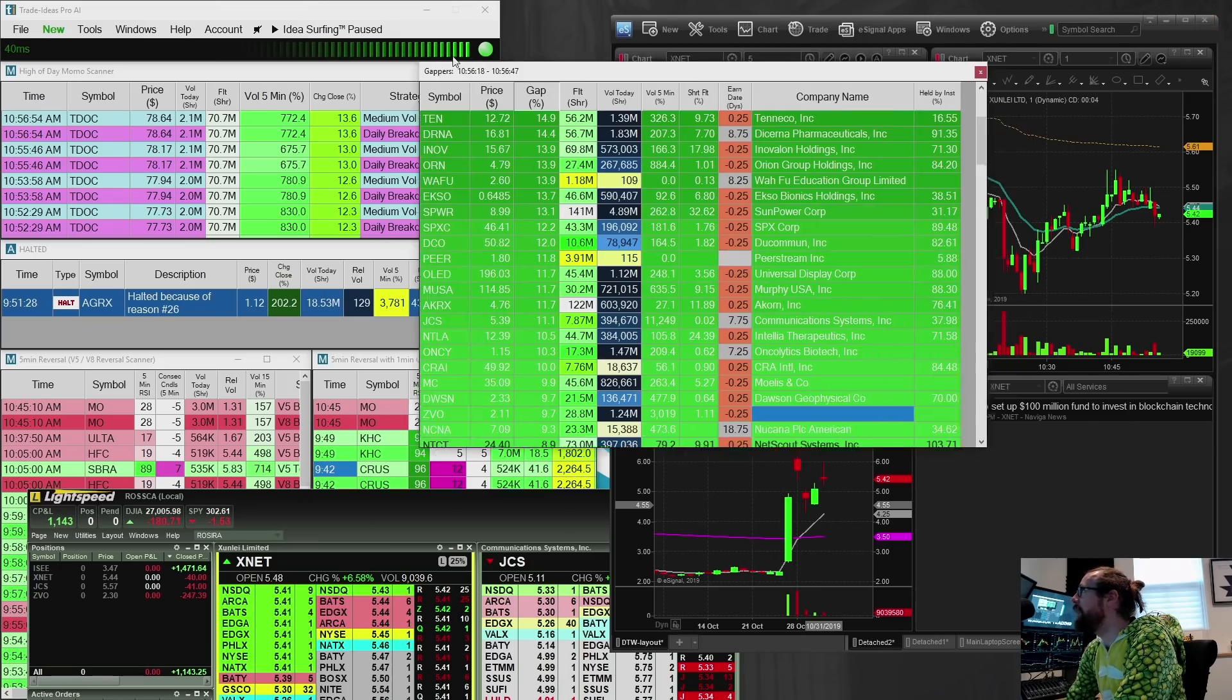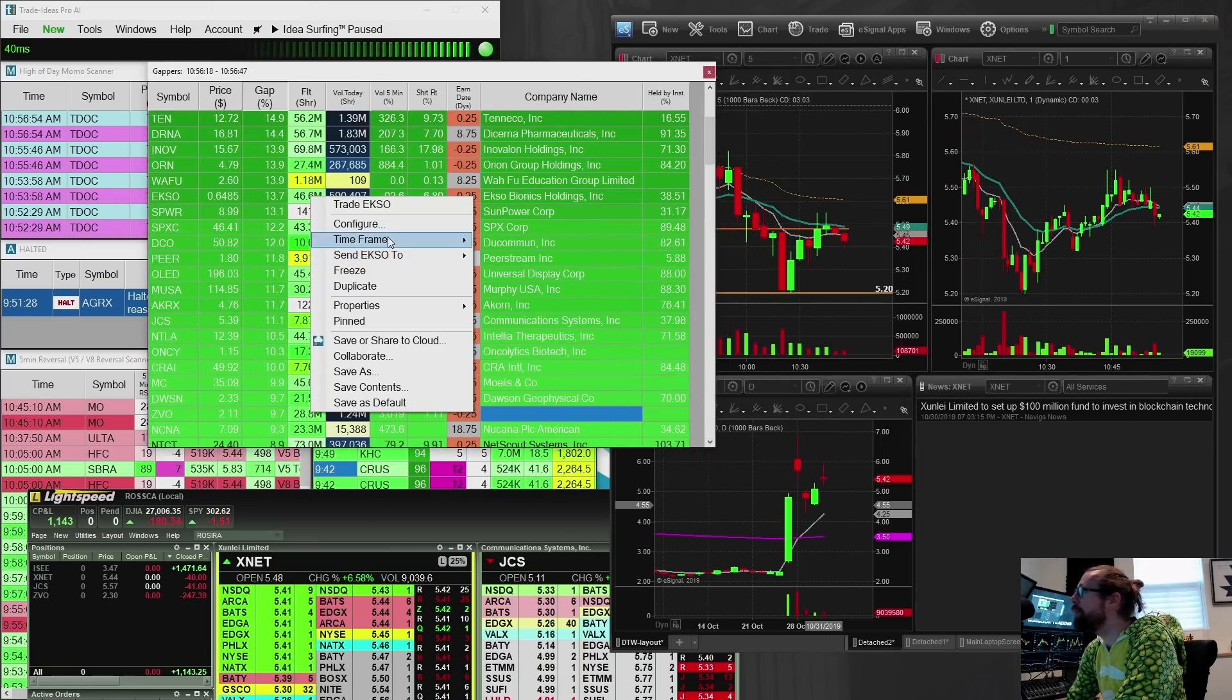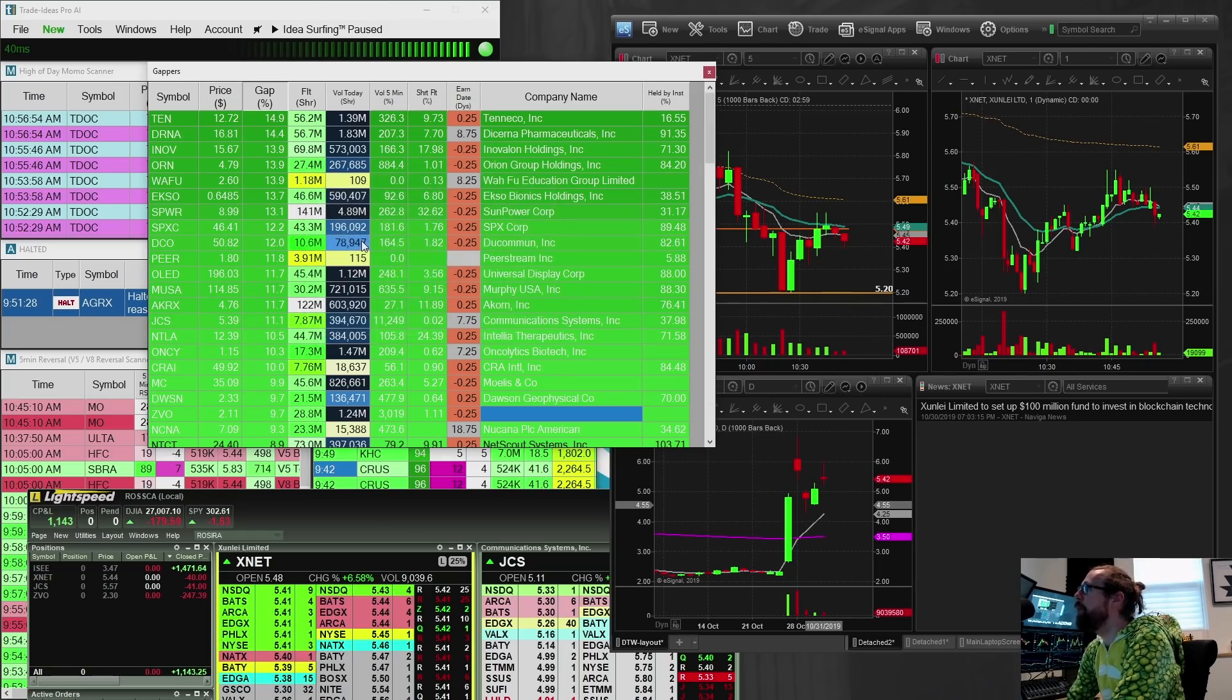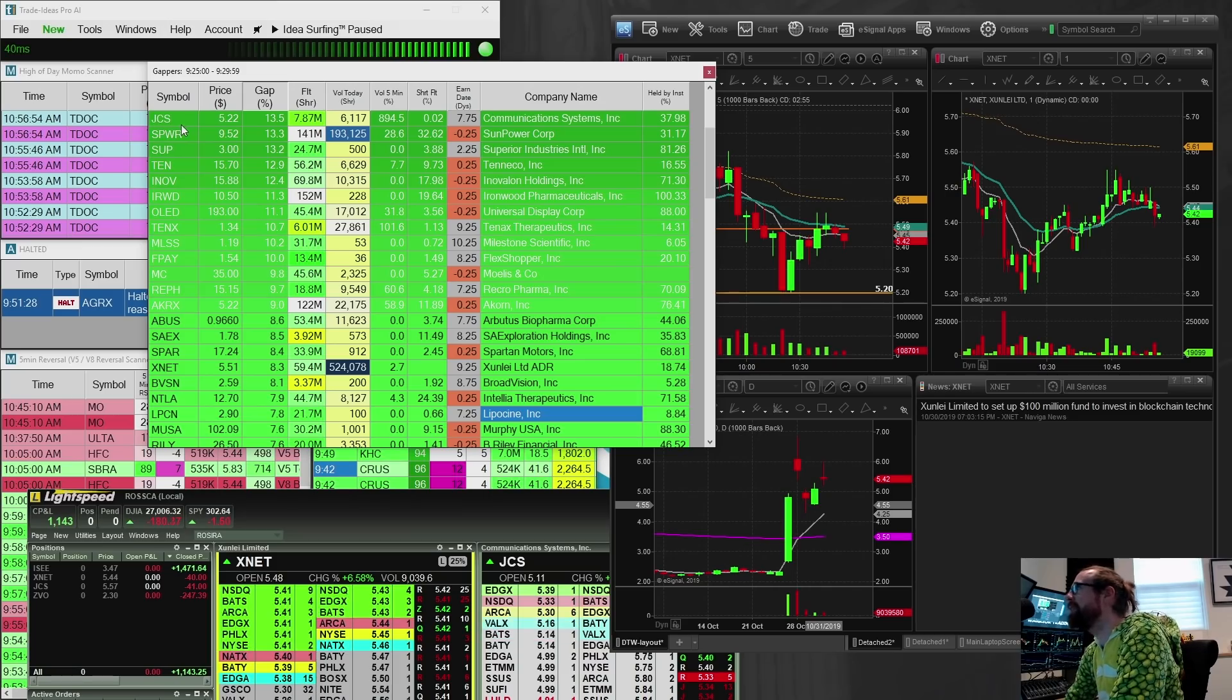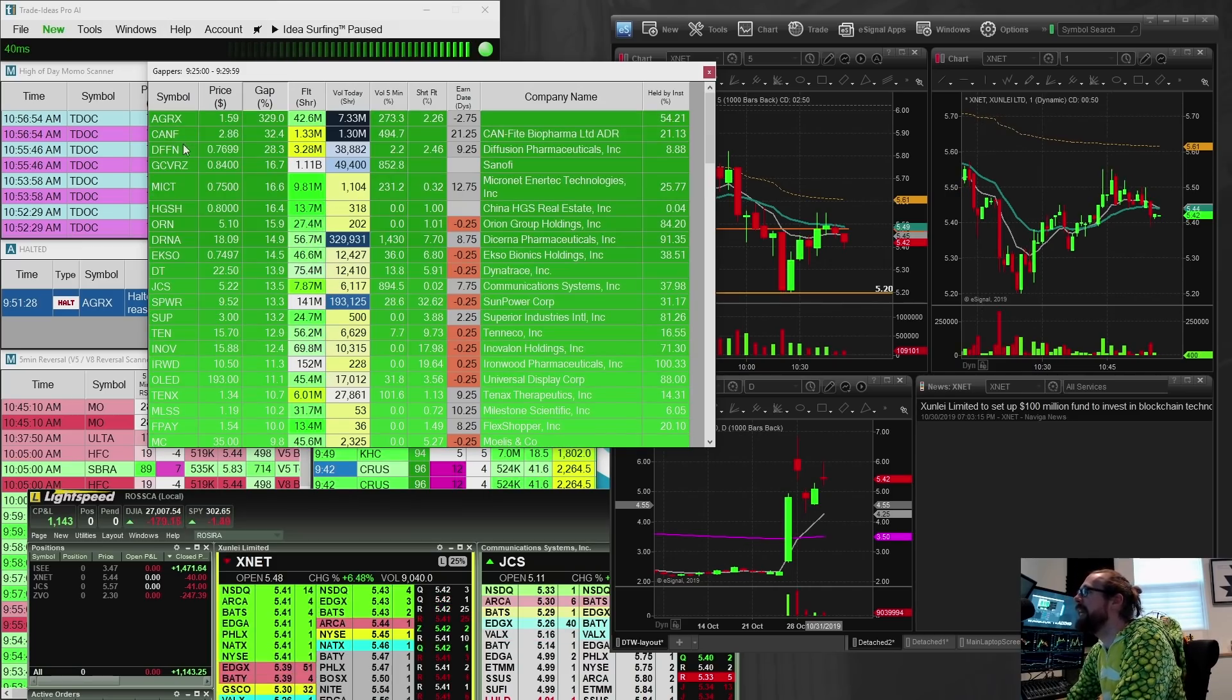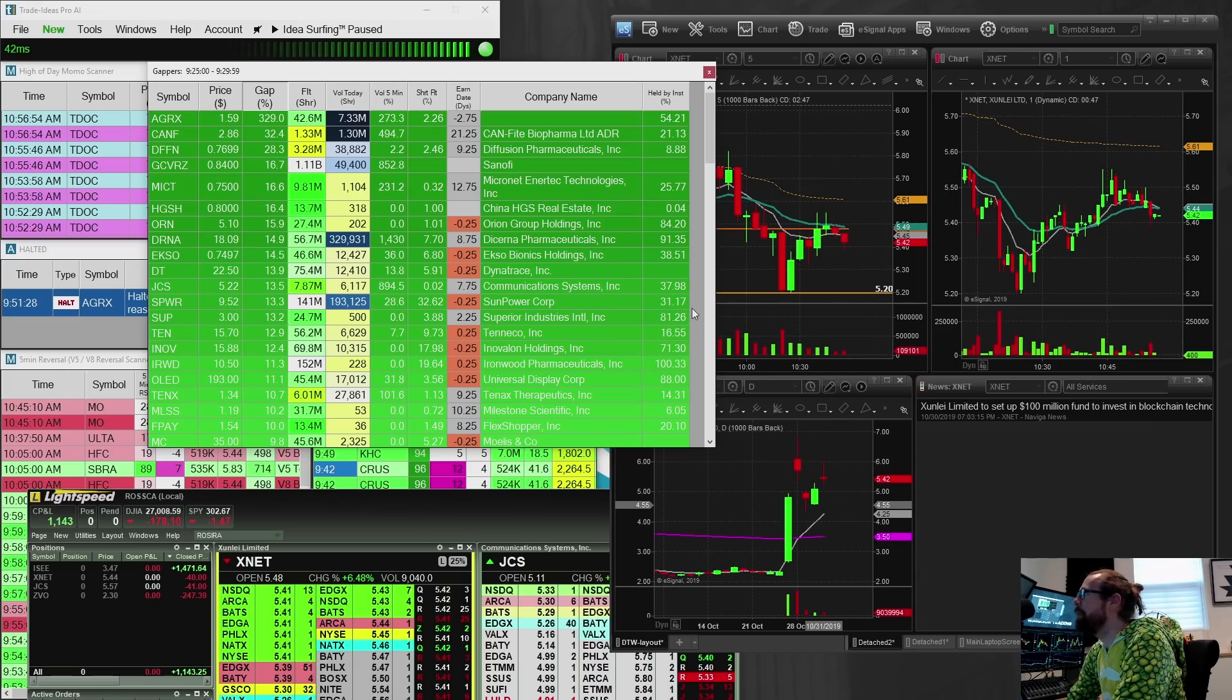Our gap scanner this morning was pretty weak. We didn't have anything that looked awesome, which was kind of disappointing. We had JCS, light volume gapper. We had CANF, which did not pan out, and a couple others.